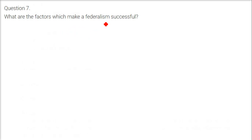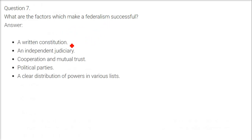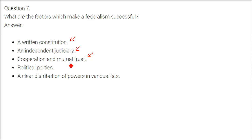What are the factors which make federalism successful? First is a written constitution. There must be an independent judiciary and cooperation and mutual trust between different governments — the central government, state governments, and political parties. A clear distribution of power in different lists is also essential.